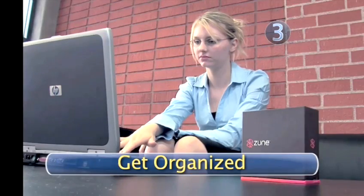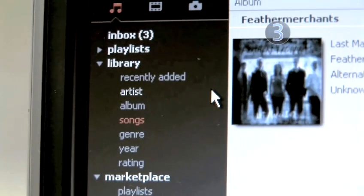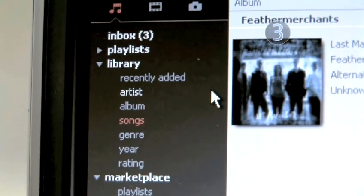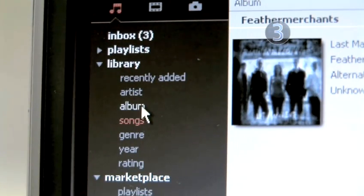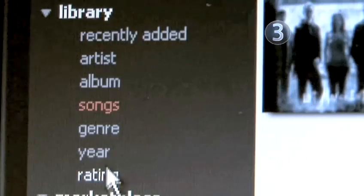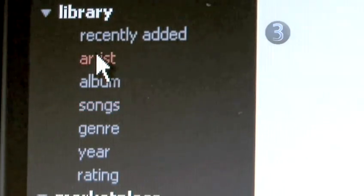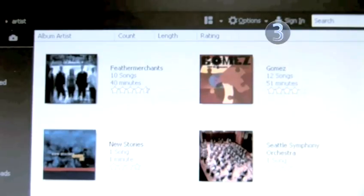Step 3: Get organized. Beneath the icons, you'll see a number of categories, including recently added, artist, album, songs, genre, year, and rating. Choose one of the categories, and your music will organize itself accordingly.